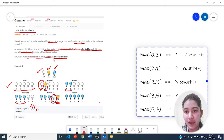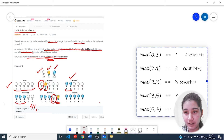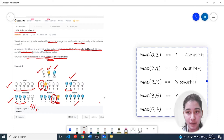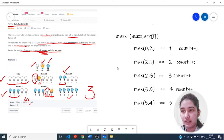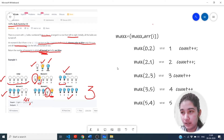We have to calculate when all the bulbs are turned on. We can see that at moment one it satisfies the condition, at moment two as well, and at moment four. So the total moments when all the bulbs are blue is three, and we return answer three. Now let's look at the approach for this question.